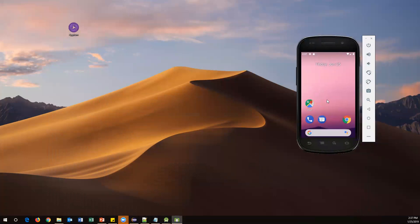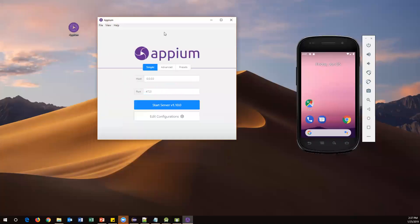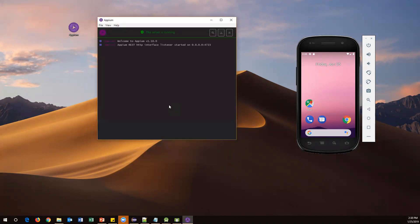Now I'm going to install an APK file or app in this virtual device using Appium script. To do this, first we need to start the Appium server so it can recognize this particular device. Let me click on this small icon to start the Appium server. This will open the Appium Desktop Server window. We need to start the server so it can identify your virtual device — let me click Start Server. Now my Appium server is up and running.